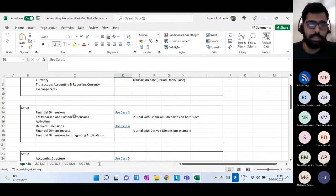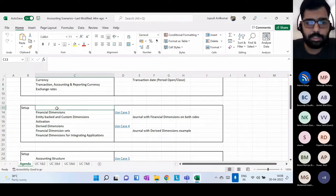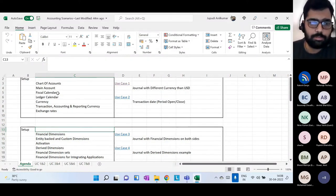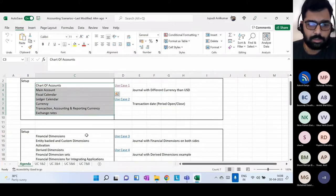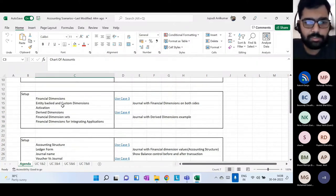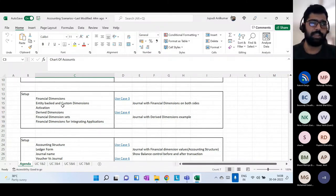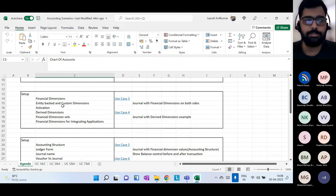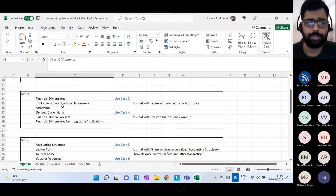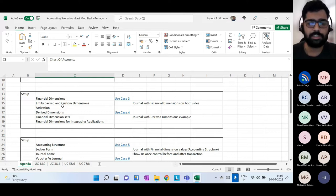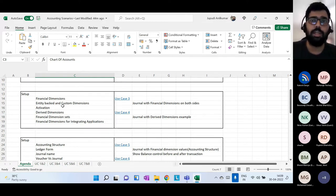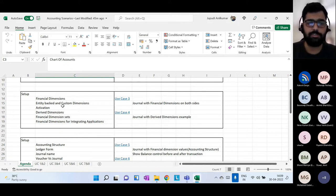The next topic is financial dimensions. Financial dimensions can be your department, business unit, or cost center — anything which gives more detail to your main account when used together. To reduce the size of the chart of accounts, Dynamics 365 uses this concept. For example, if you have a telephone expense account and 10 departments, instead of creating 10 separate main accounts, you create one telephone expense account and a 'Department' financial dimension with 10 department values.